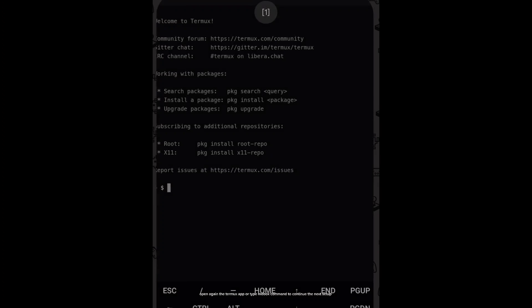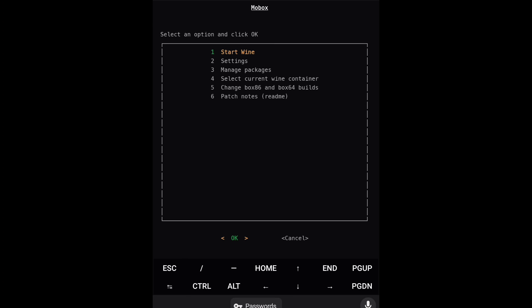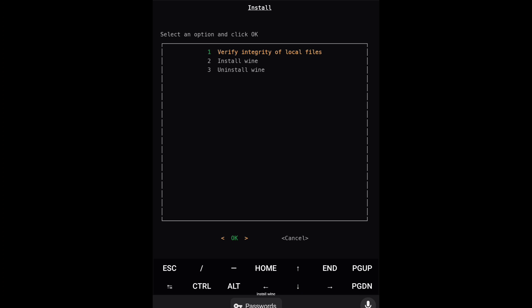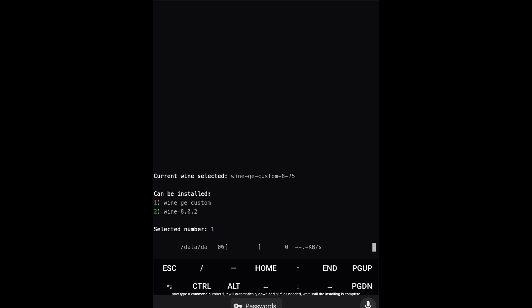Open again the Termux app or type the MOBOX command to continue the next setup. Select Manage Packages. Install Wine. Now type command number 1 — it will automatically download all files needed. Wait until the installing is complete.